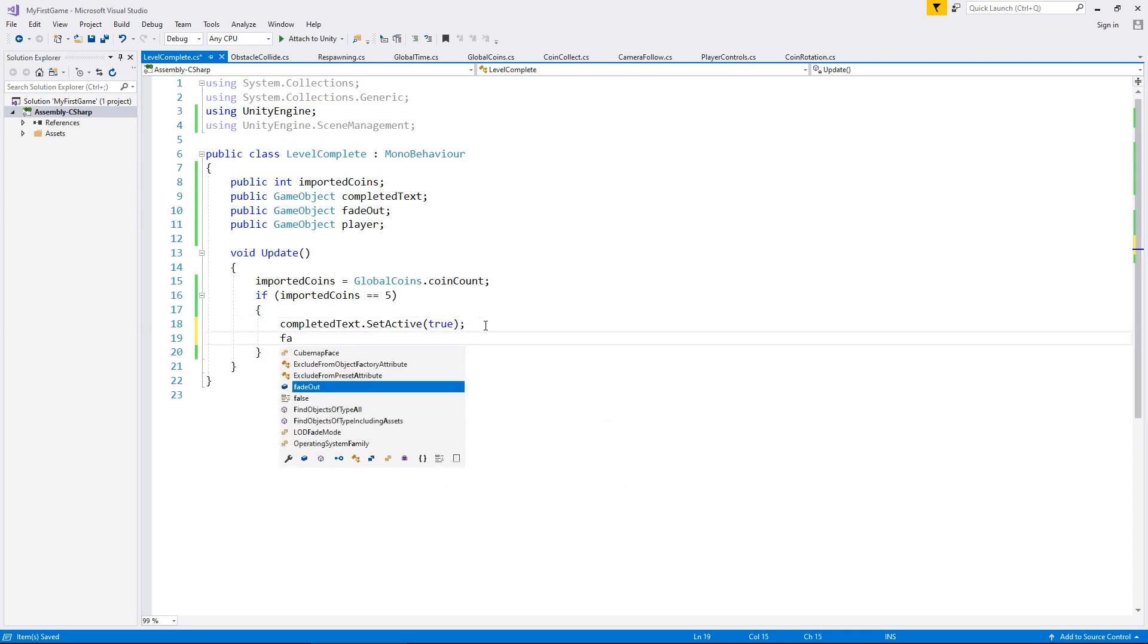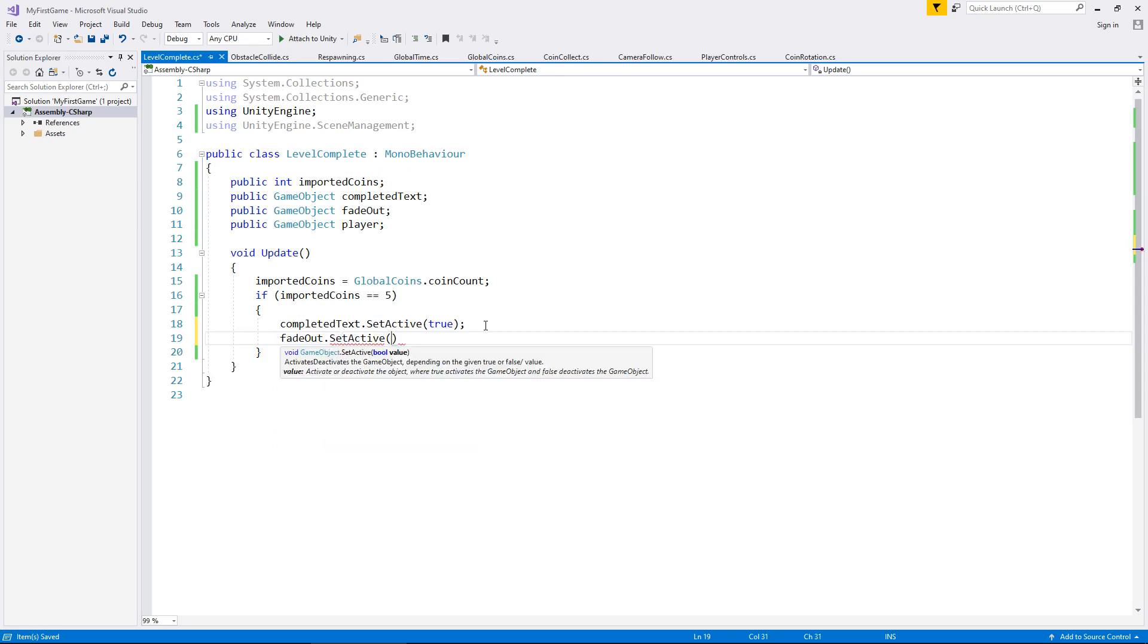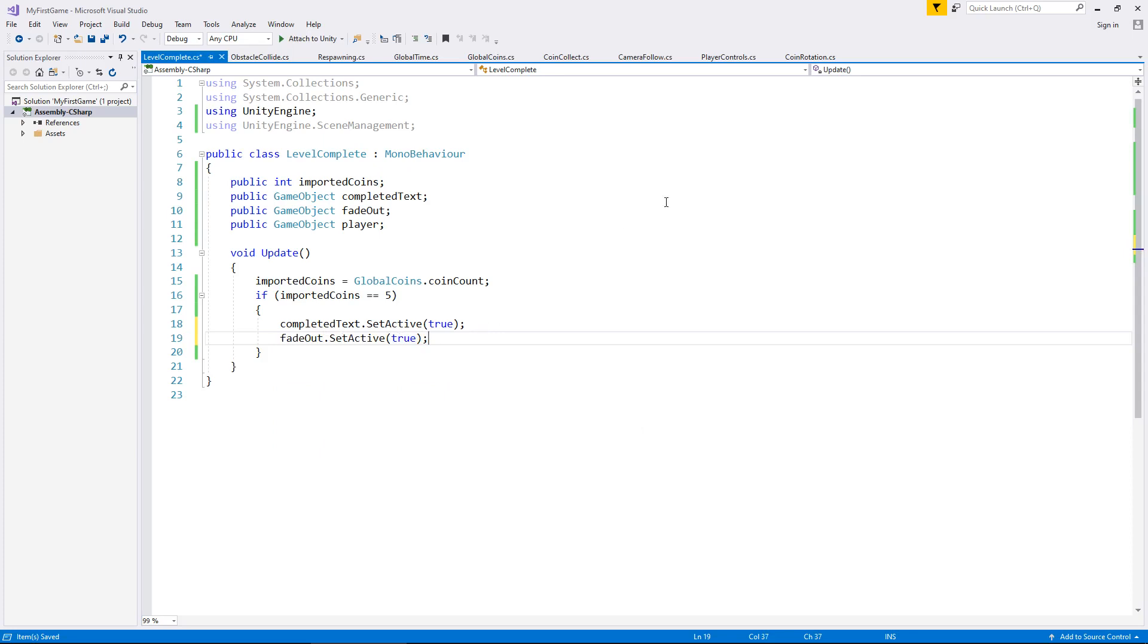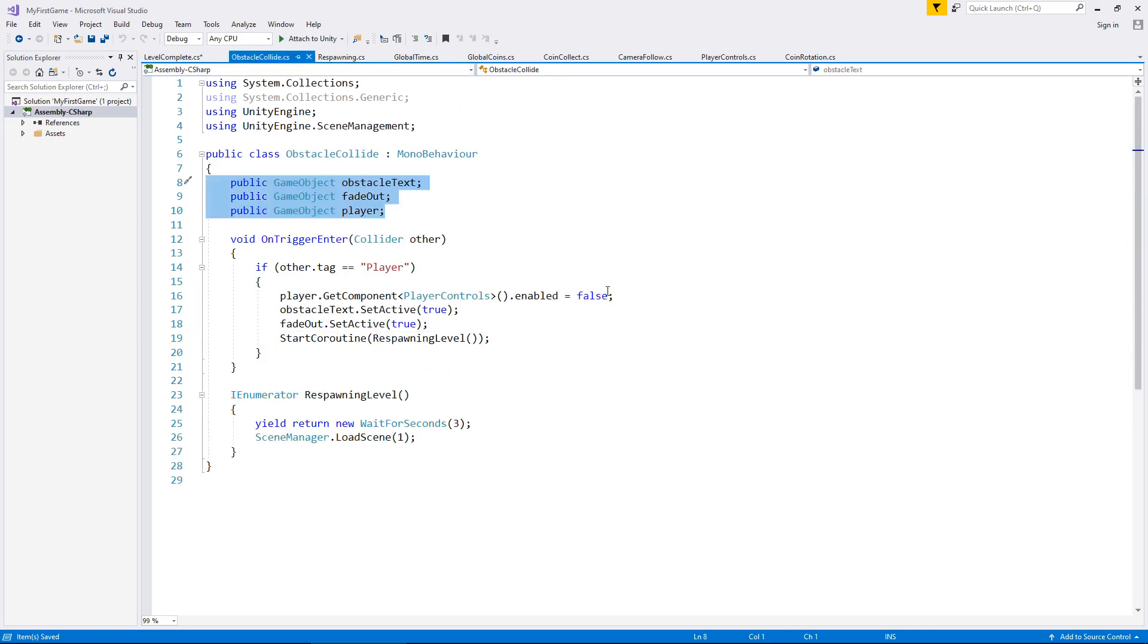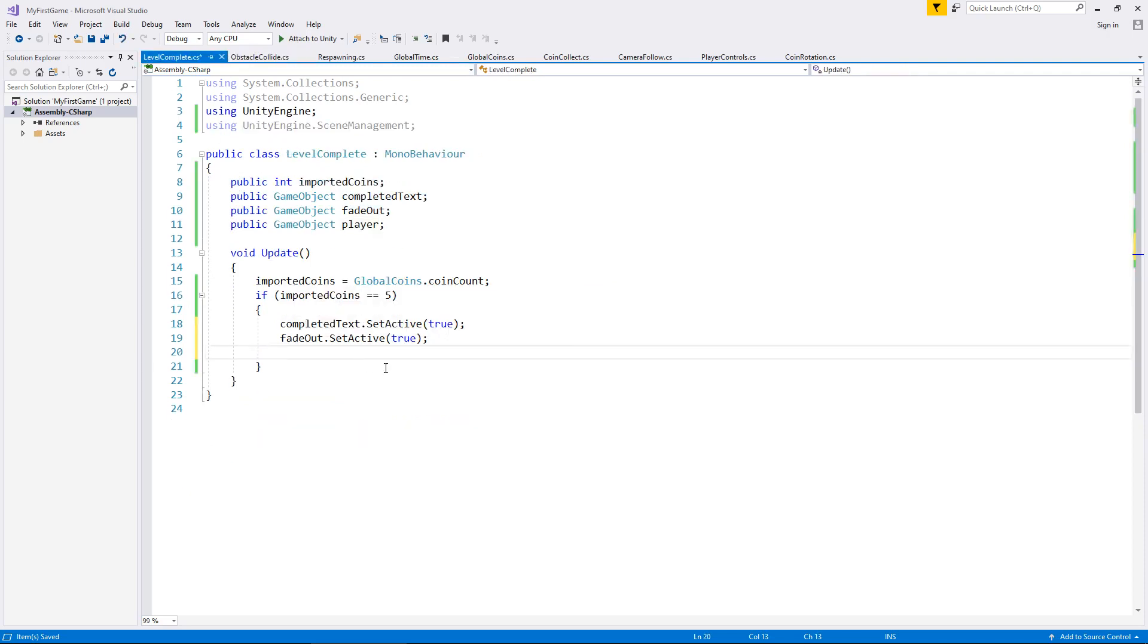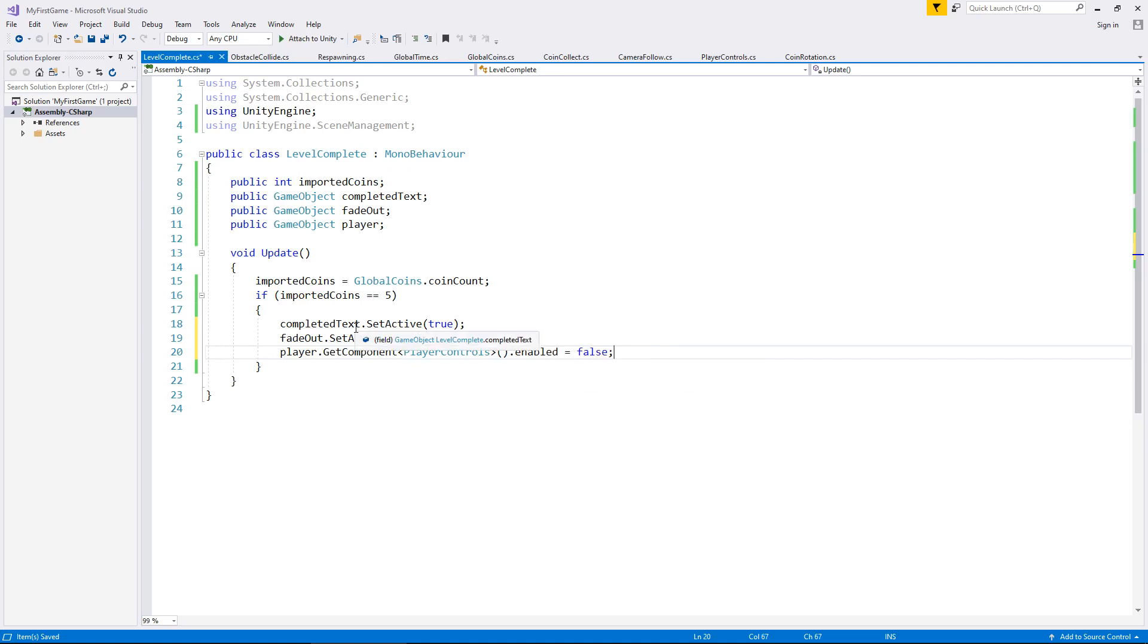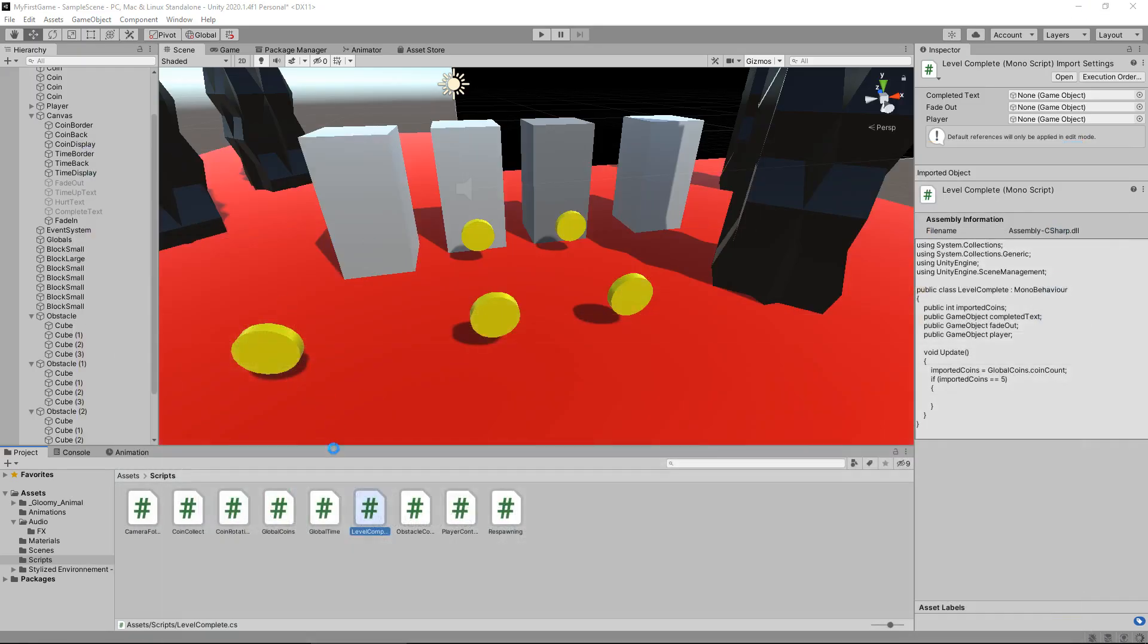So fade out, dot set active, also true. And rather than type, let's copy this line of code here. Player dot get component dot enabled faults. That is from the obstacle collide script. So we've essentially done exactly the same kind of thing there. So we've collected five, awesome. So what we'll do is let's try out this simple script as it stands now. Let's head back into Unity.